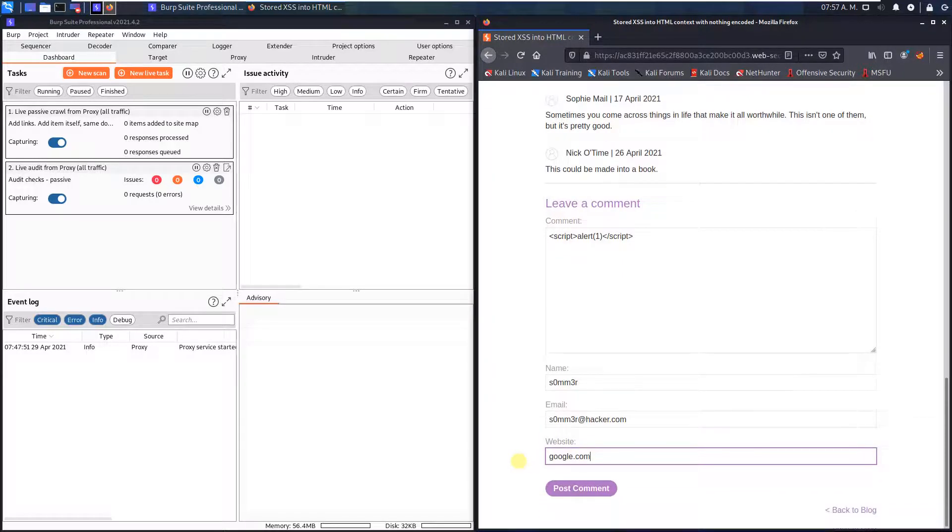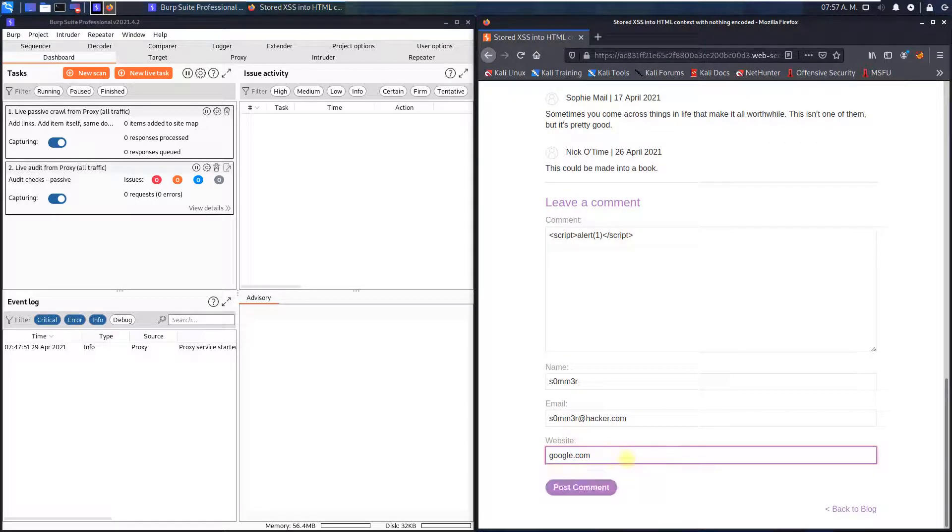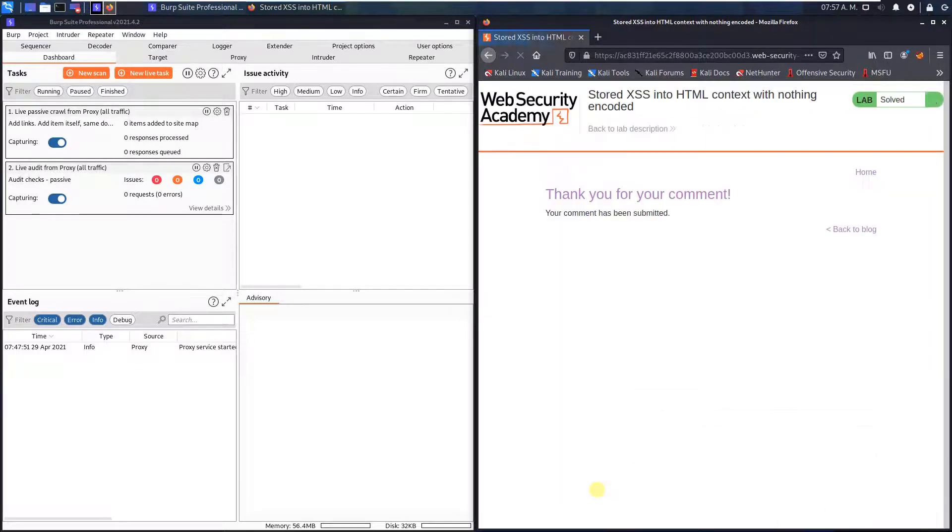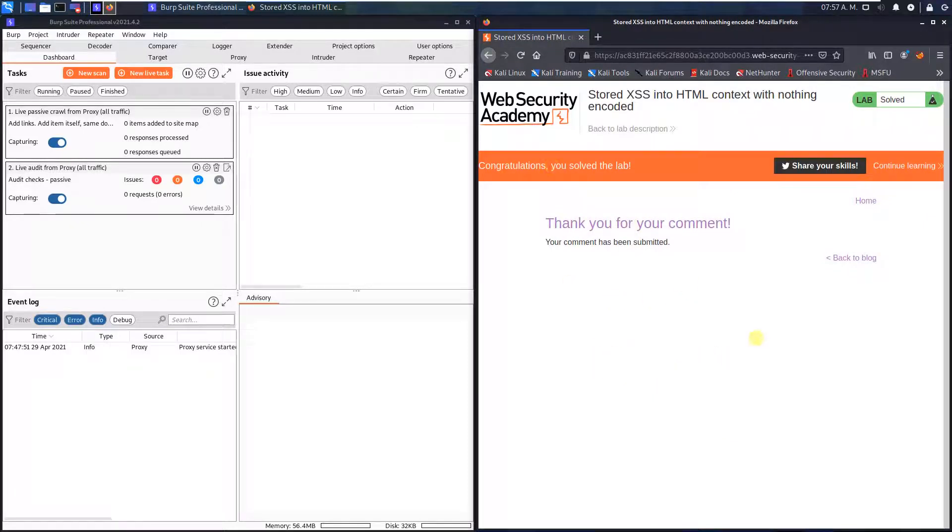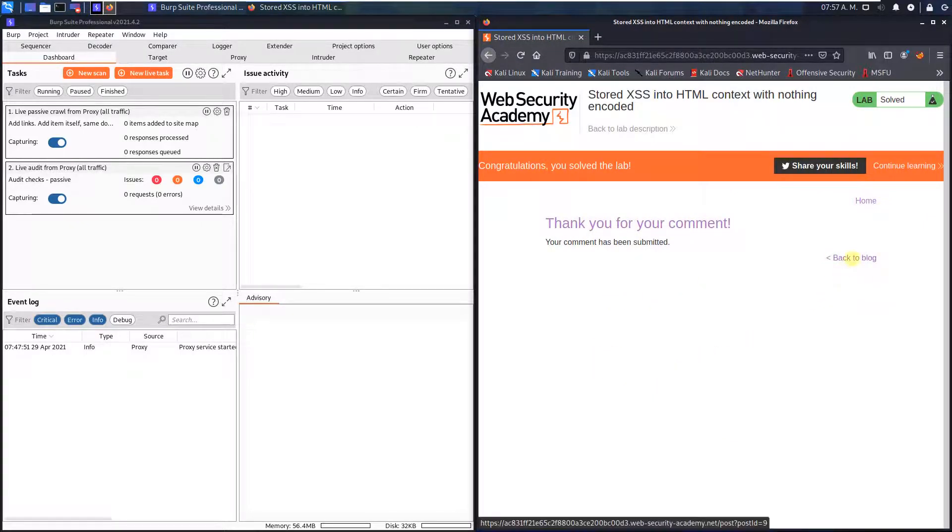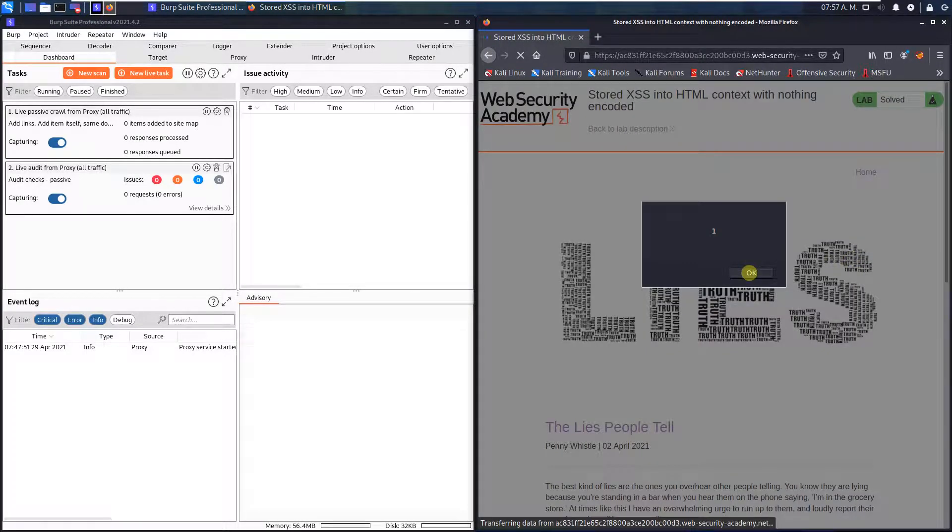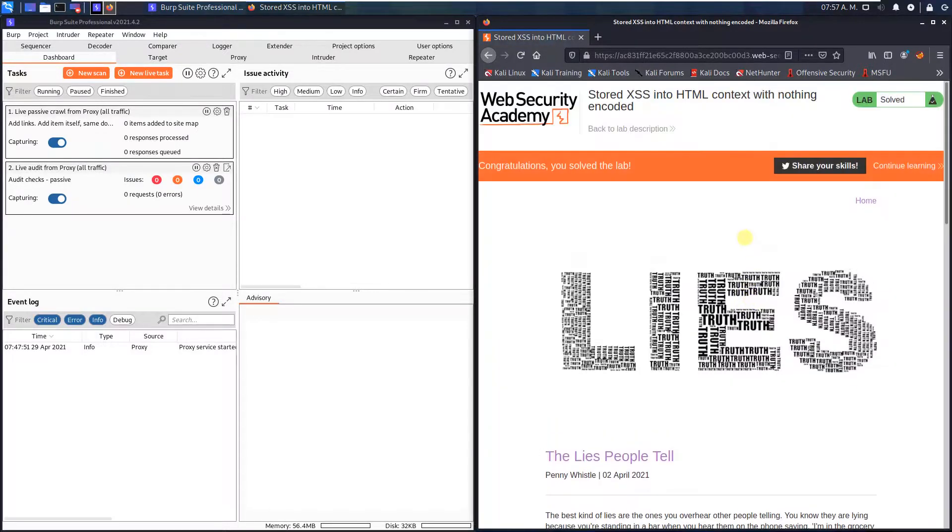Click post comment and now you see we solved the lab. Click the back to lab link and you see we called the alert function.